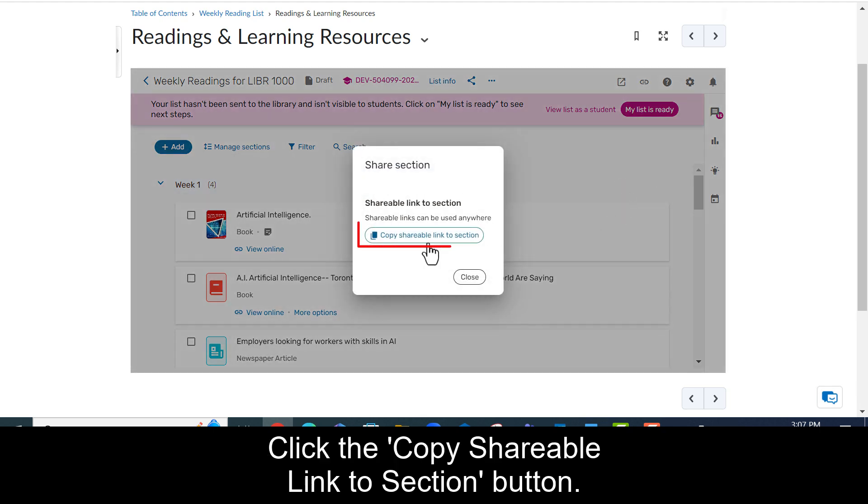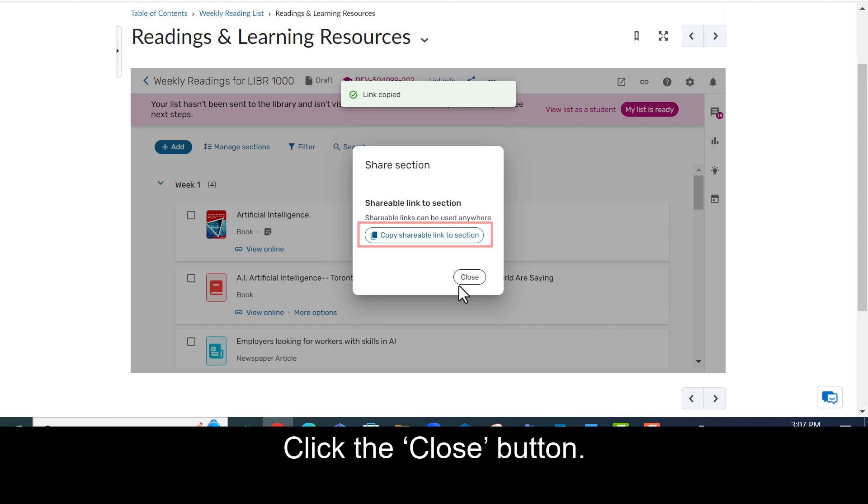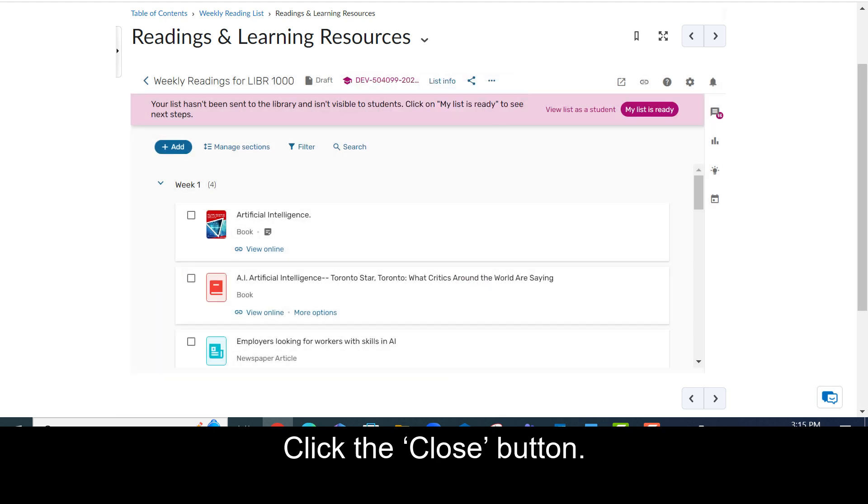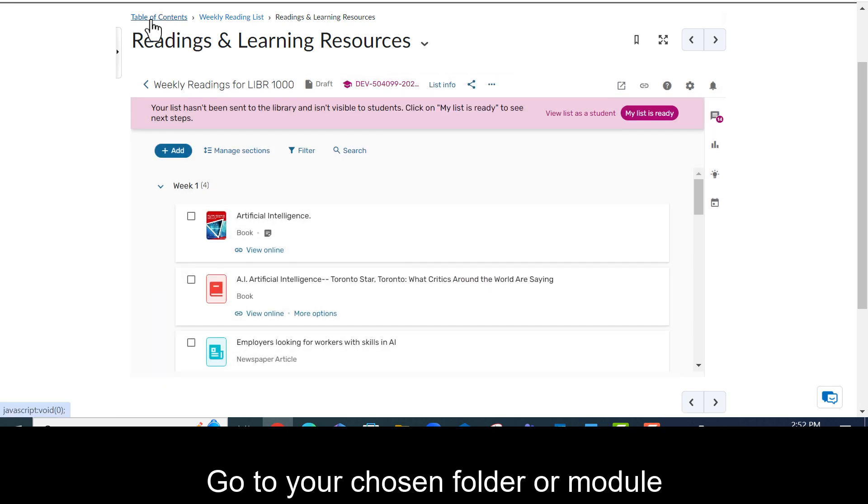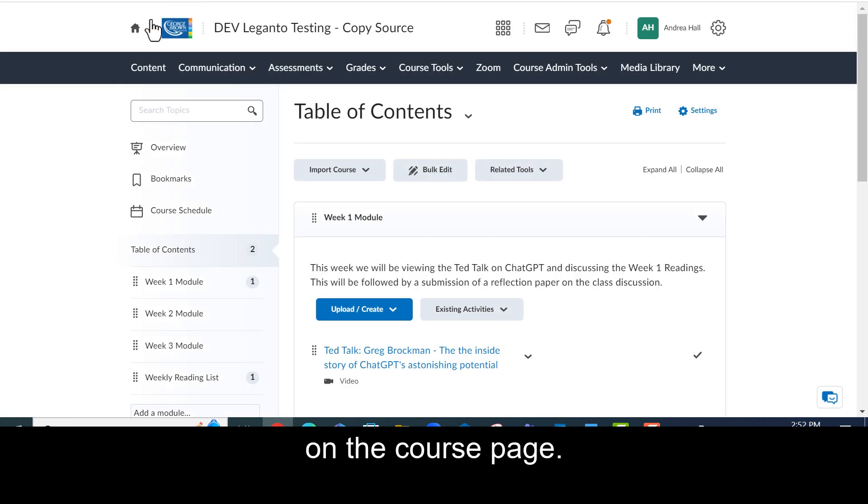Click the copy shareable link to section button. Click the close button. Go to your chosen folder or module on the course page.